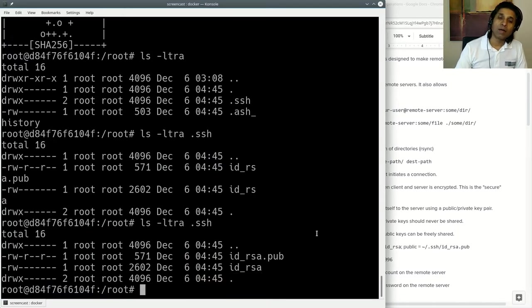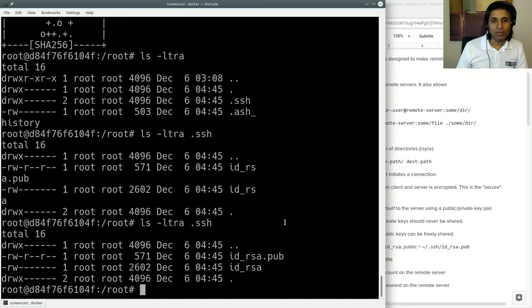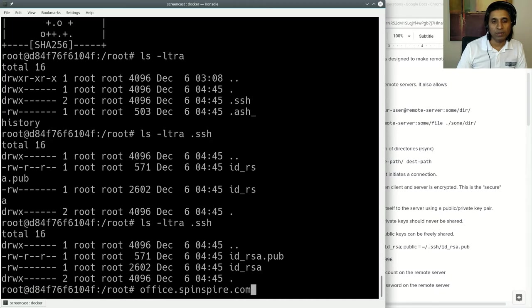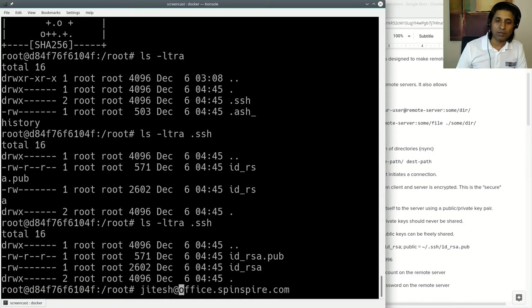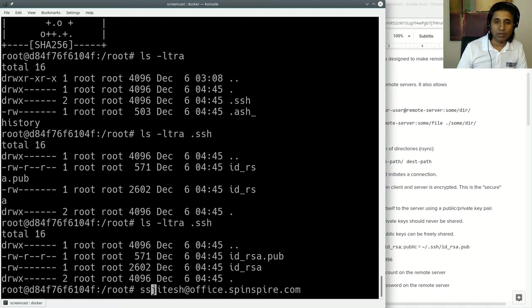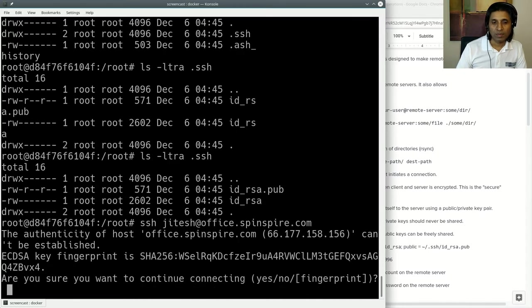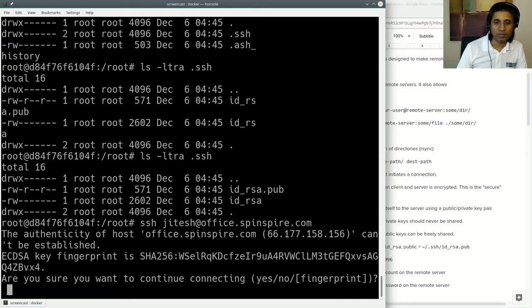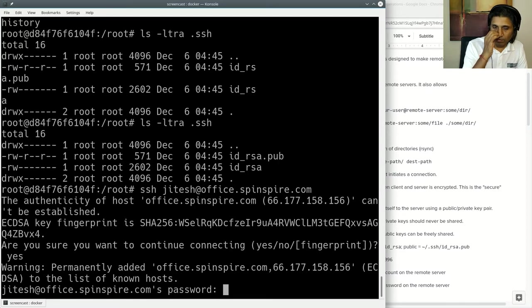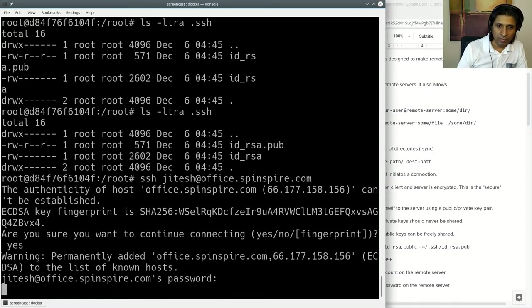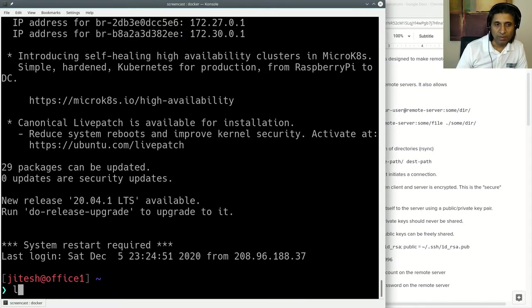Now I want to use this key to remote into a server. Let's say I have an account on a server called office.spinspire.com and my username is Jitesh. So you basically say your username at your remote server and then you SSH prefix it with that. If I press enter, at this point it's going to ask me for password. First it's saying, do you trust the server? Usually you say yes. Now it's asking me for a password. I will type my password and I am logged in. But this is not using my keys at all.